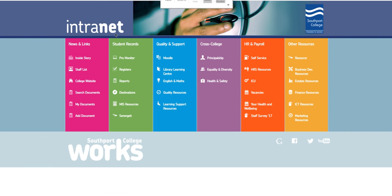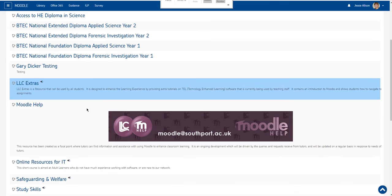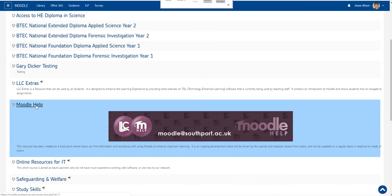From the SAF intranet page you have a link to Moodle and when you access Moodle you have a direct link to our little Moodle help course.